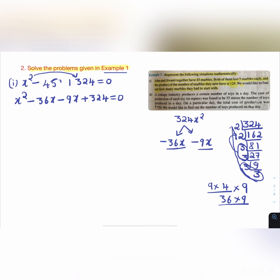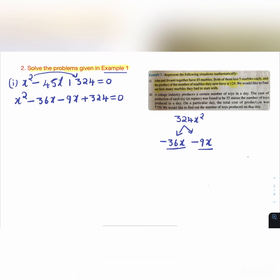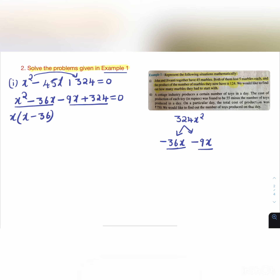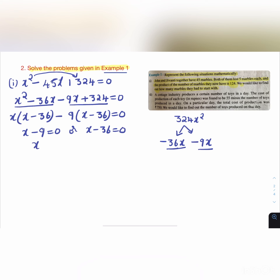Since we need -45, we take -36 and -9. Grouping: x(x - 36) - 9(x - 36) = 0, so (x - 9)(x - 36) = 0. Therefore x = 9 or x = 36.